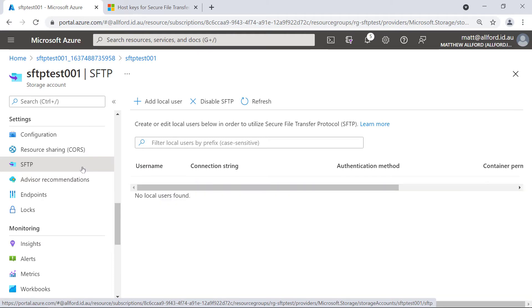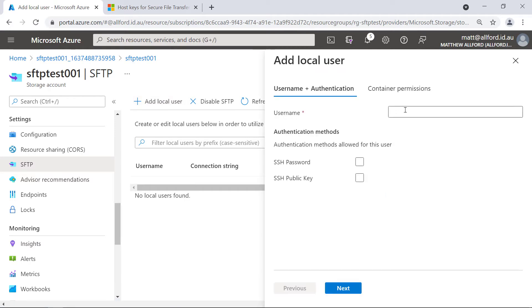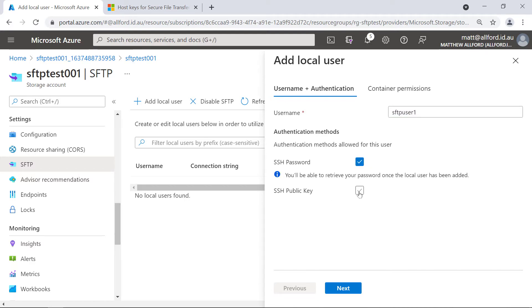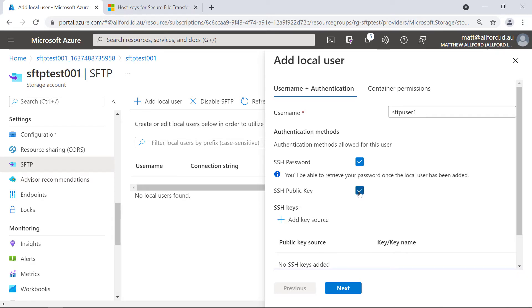Let's jump back to the storage account and come down to the SFTP configuration. What we need to do now is add a local user so we can access the SFTP service on this storage account. I'll give it a username — we'll call this SFTPuser1. For authentication methods, you can choose between creating an SSH password or an SSH public key, or both, which is what I'm going to do. For the SSH password, you'll be able to retrieve the password once the local user has been added — Azure generates a password for you rather than letting you set one manually.